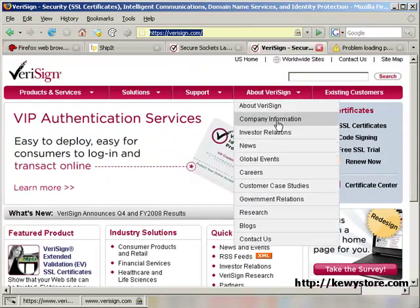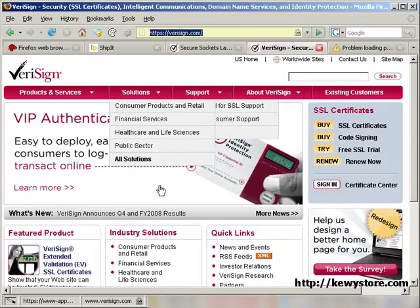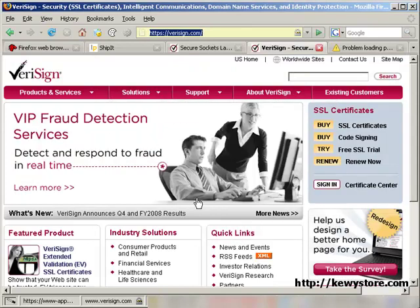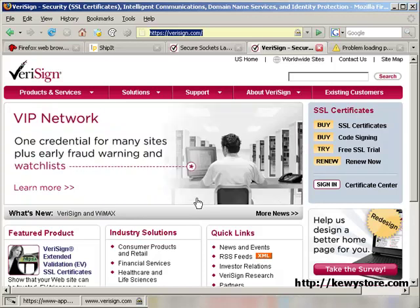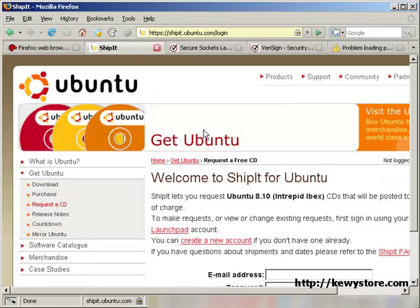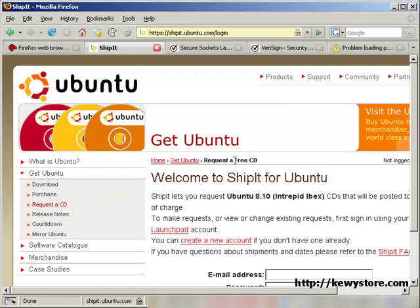So companies like Verisign sell these certs to people who need encryption and authentication. For example, this site here at Ubuntu. This is an added service from them to me to ensure that when I request a free CD, my name, email, address and other contact details are not revealed to anyone else on the internet. And in case you're wondering how you can order a free CD for yourself, don't worry, I have the link for you.